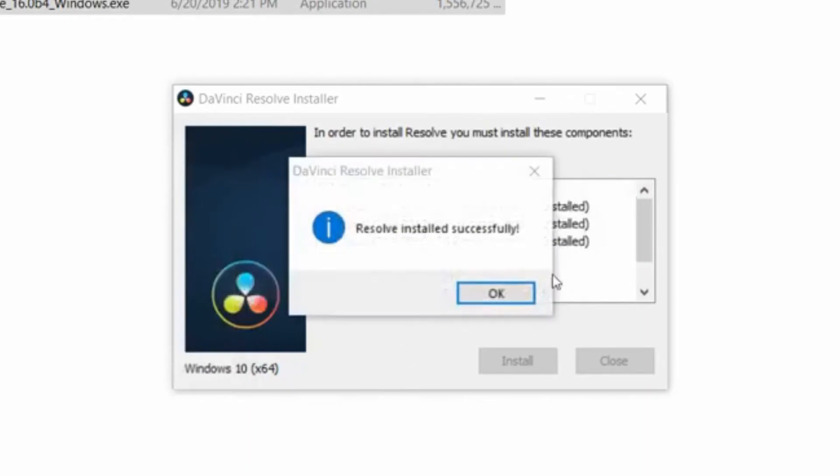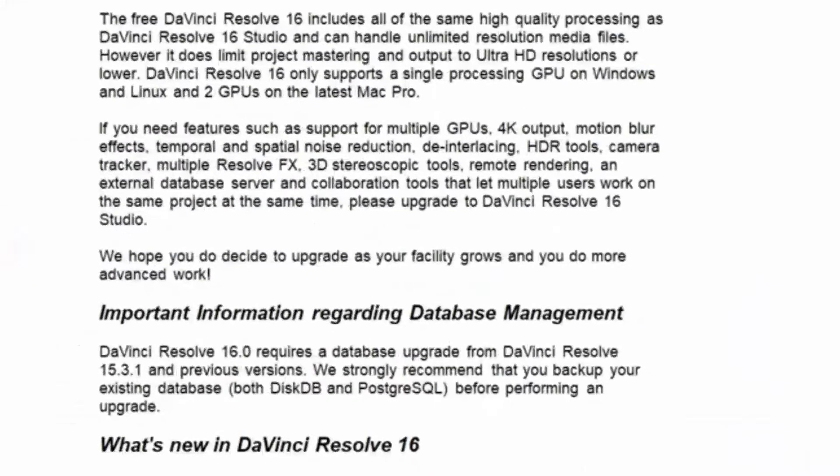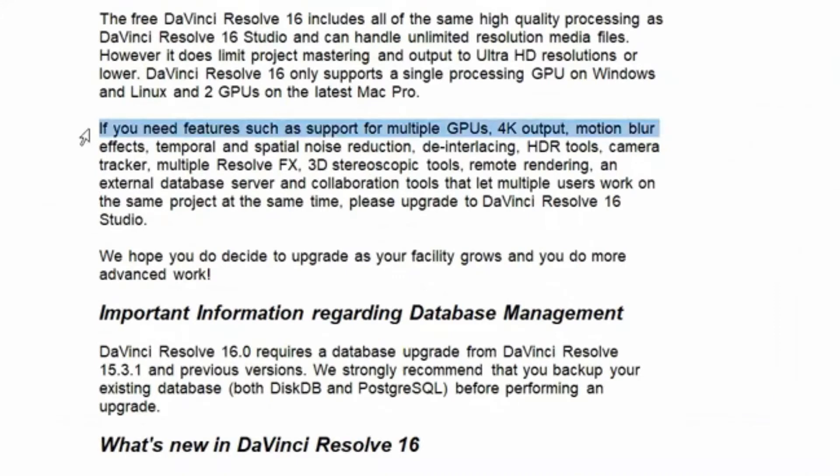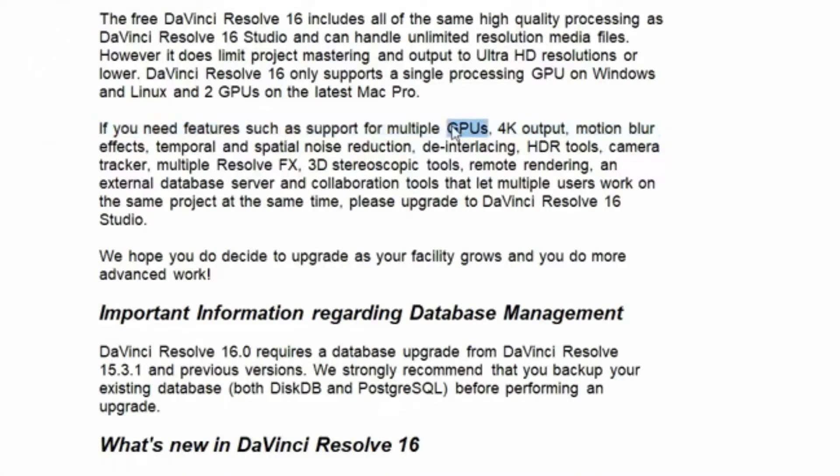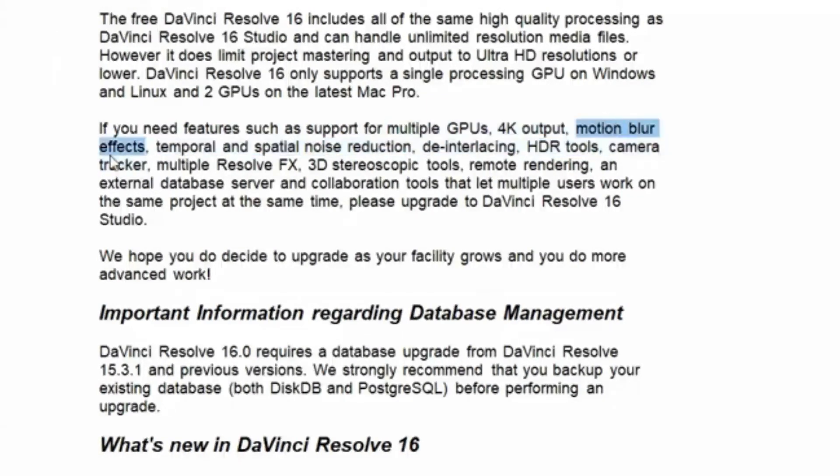Yeah, let's show the readme even though nobody ever reads it. Resolve installed successfully. Here's the readme file. If you need features such as support for multiple GPUs, which we don't have, thankfully this is not a problem. 4K output, which might be a problem.